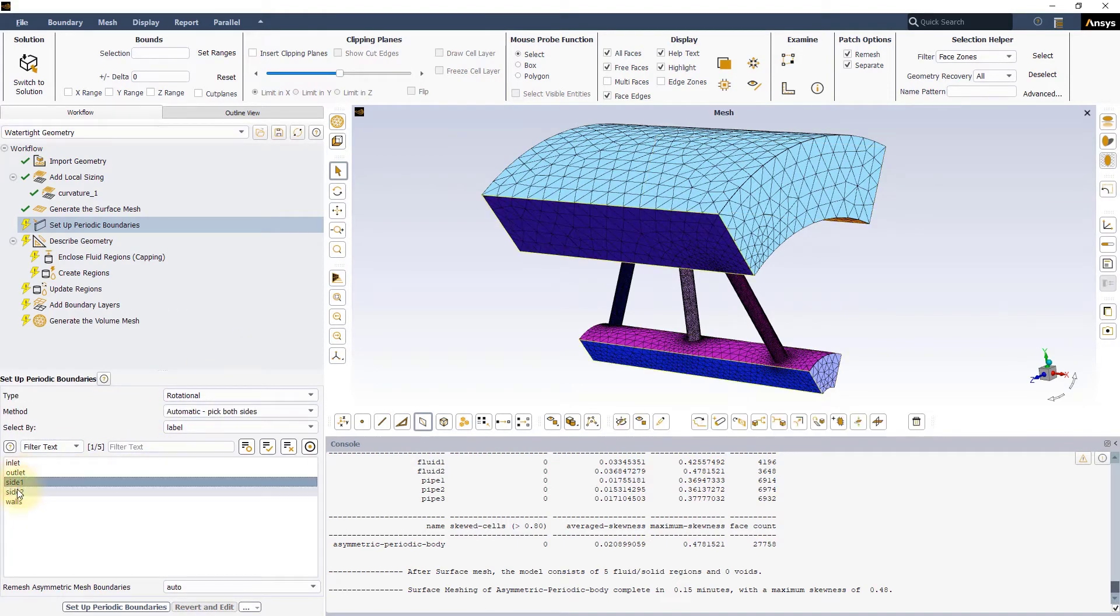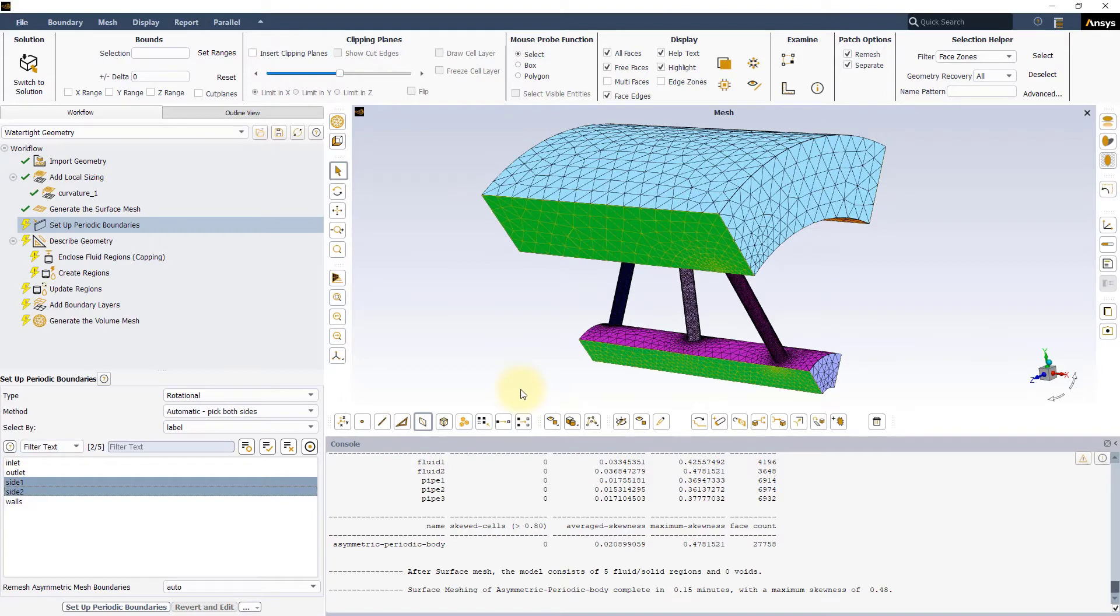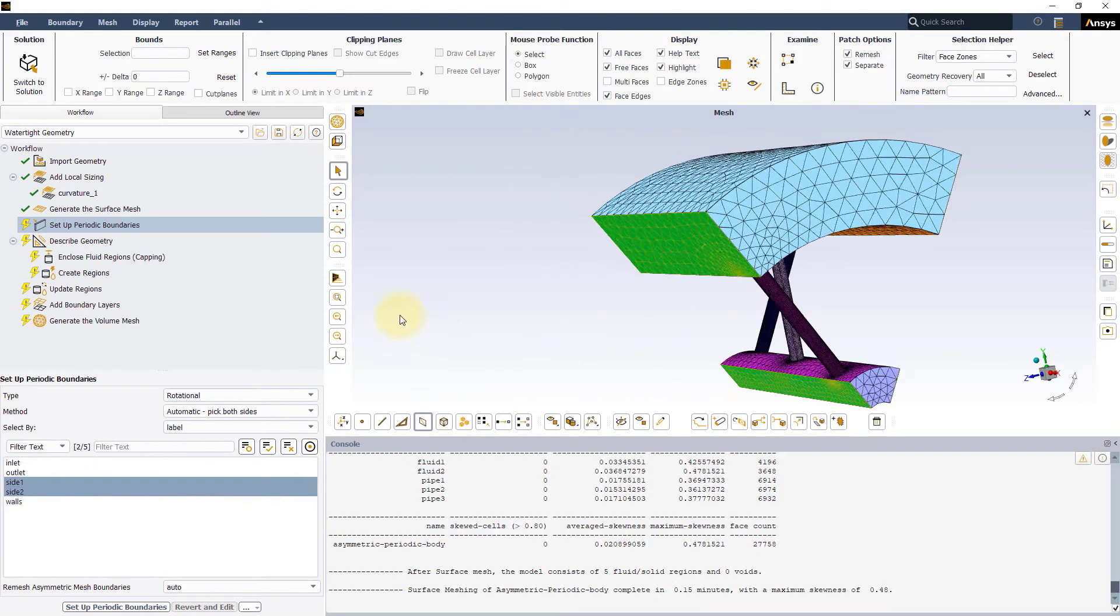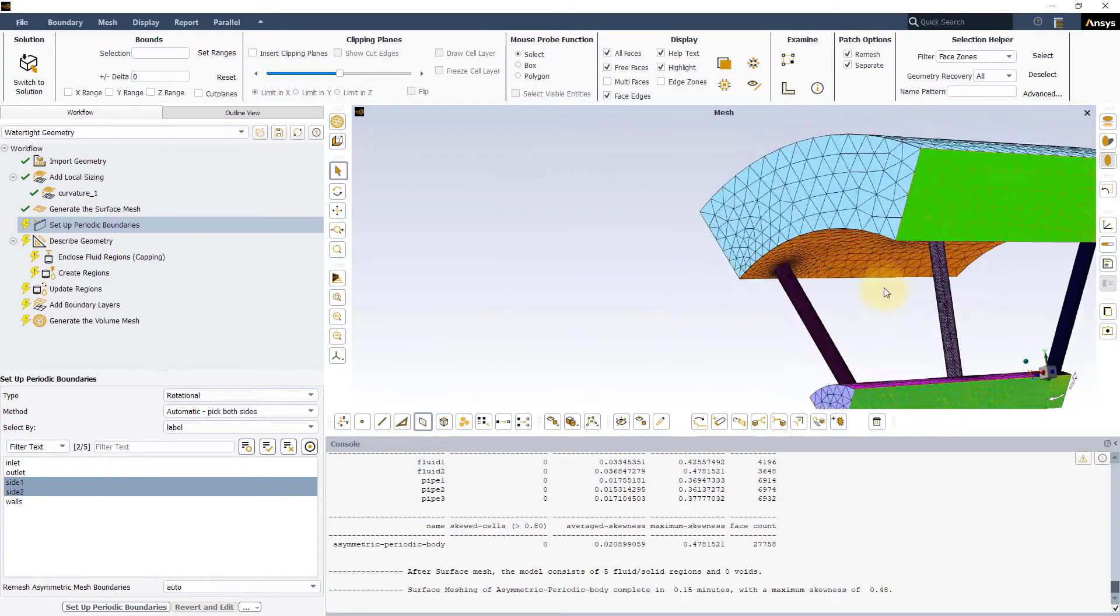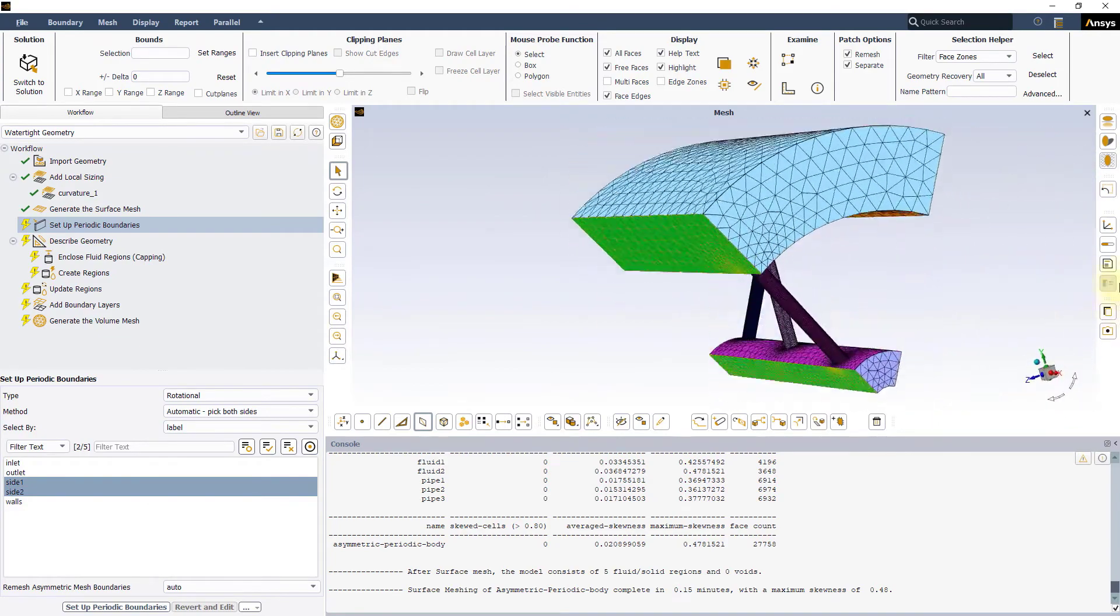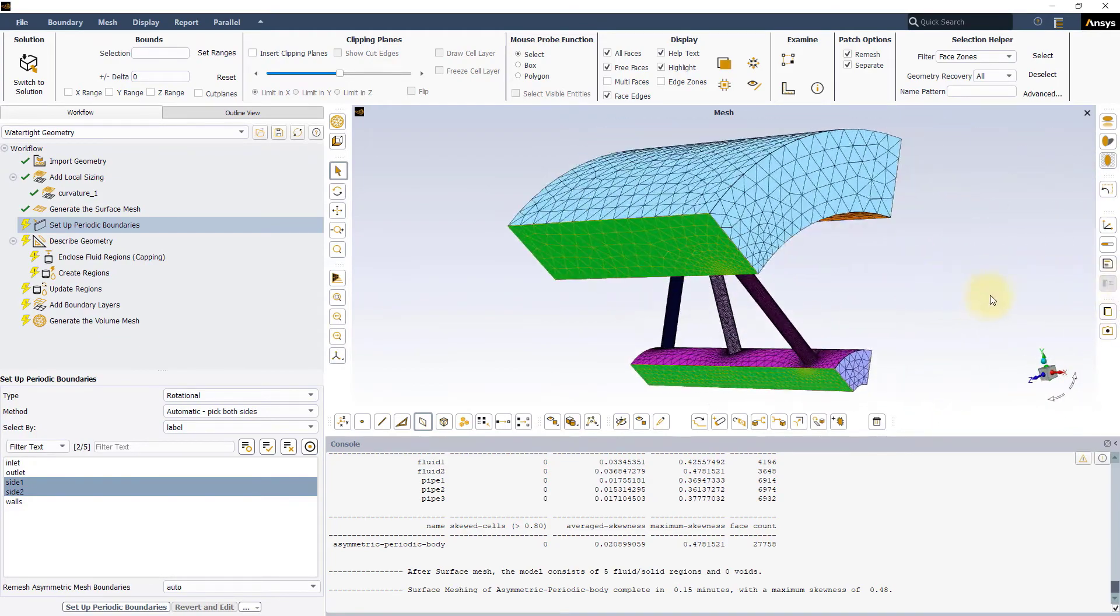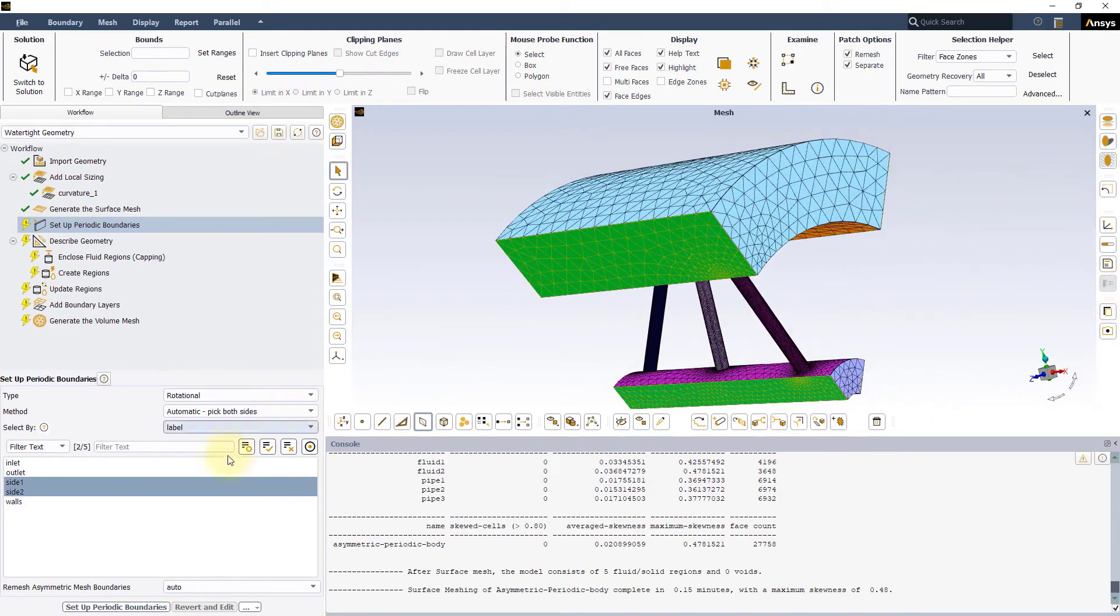Note that only one couple of periodic boundaries can be set for a model using this workflow. In this case, we grouped all the periodic phases on each side under a common label.